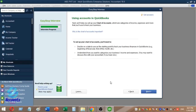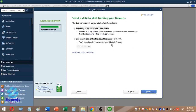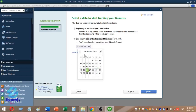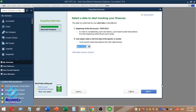To set up your chart of accounts, you will need to select the date to start tracking your finances. You can choose today's date, the first day of the quarter, or the first day of the month. Click on the fiscal year option.